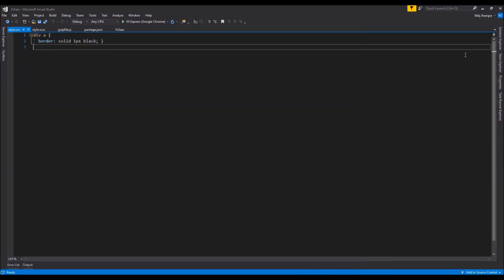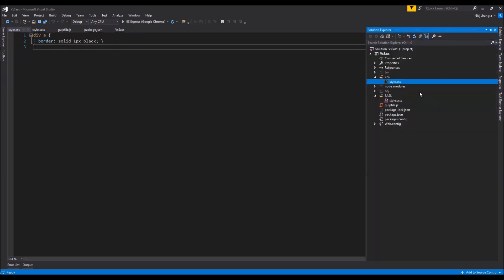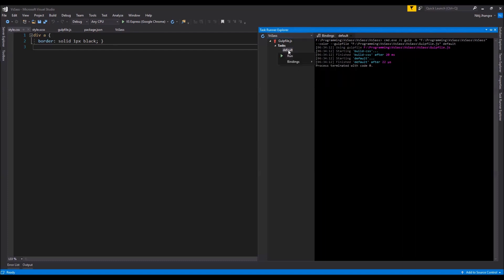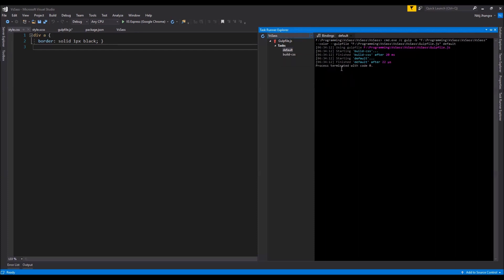This confirms the task runner is working correctly. However, having to right-click and run the task manually every time is adding an extra step. We can fix this by attaching the task runner to the Visual Studio build process. To add a binding, right-click on the task you want to assign, go to the Bindings menu, and add the 'After Build' binding — so whenever the build finishes, the default task will run automatically.